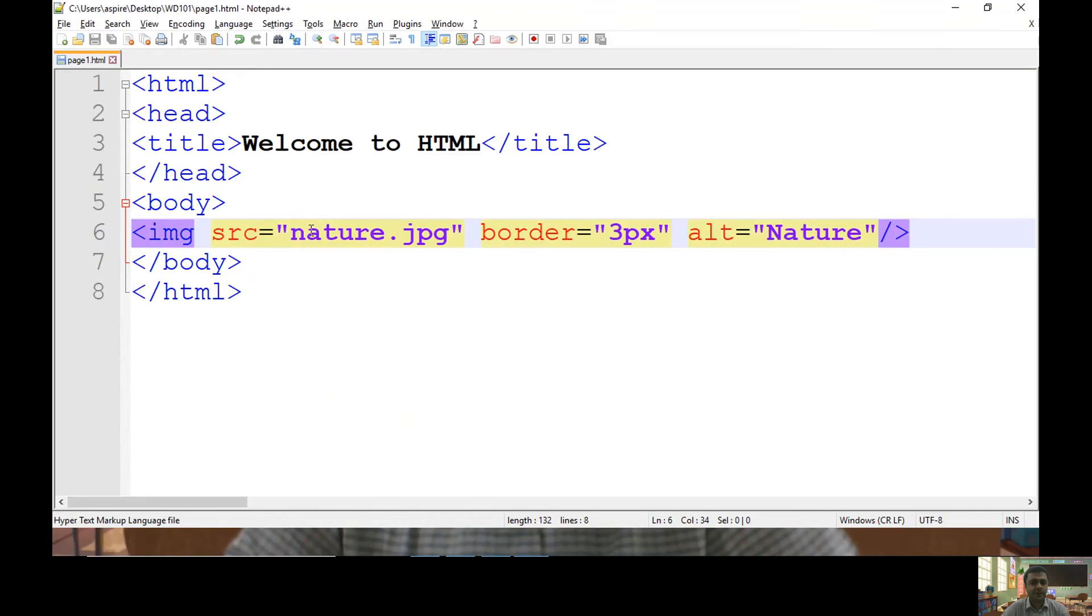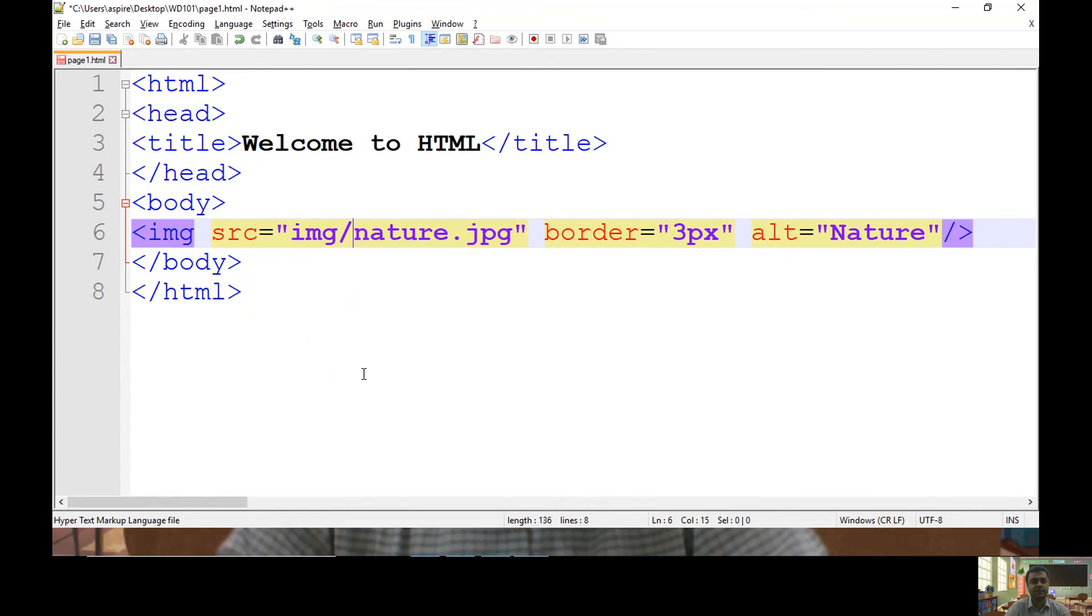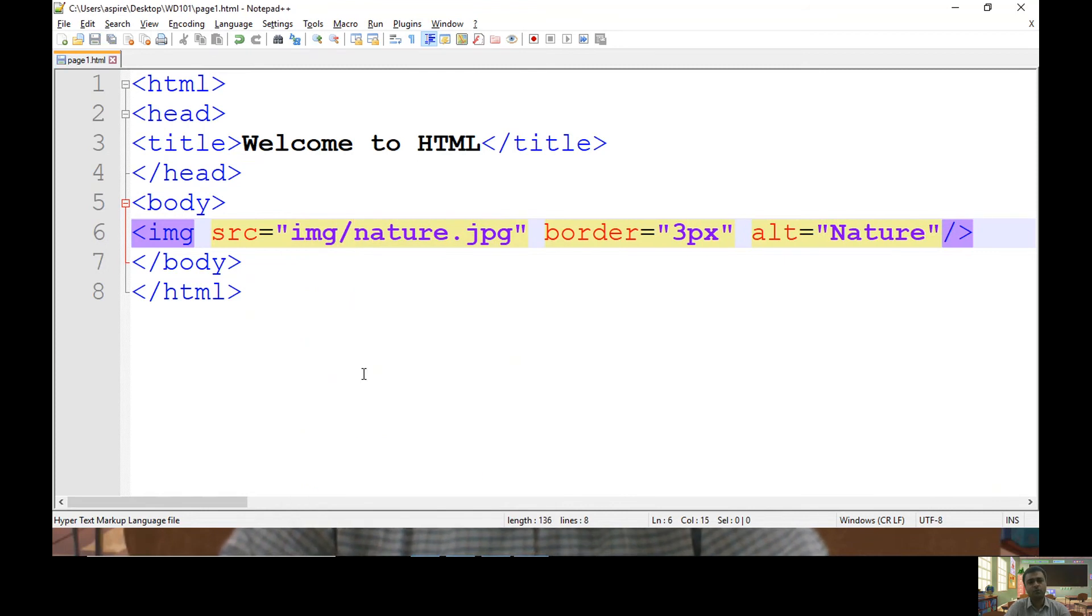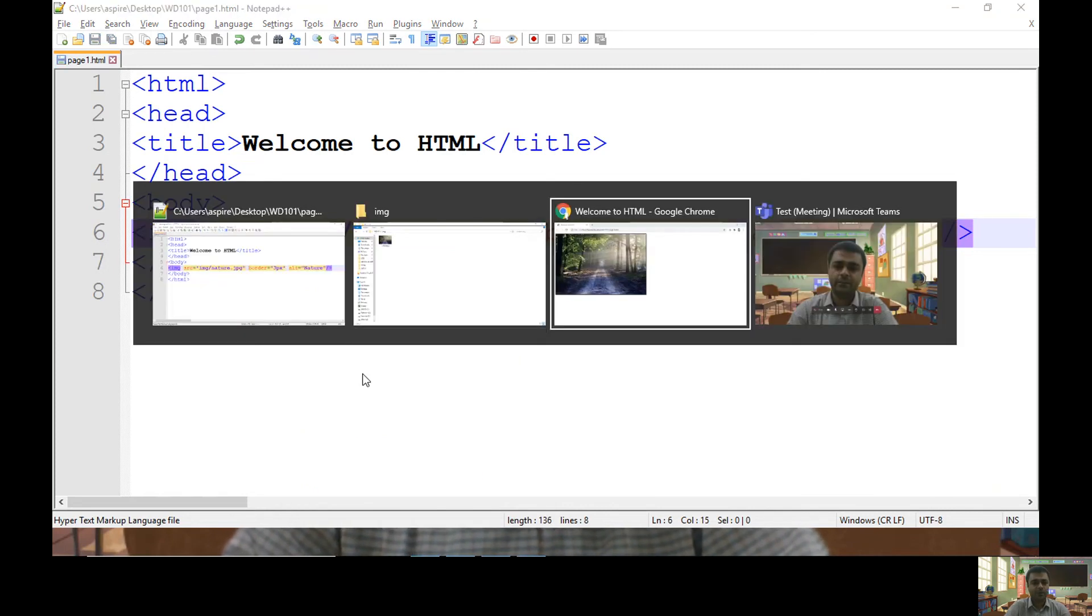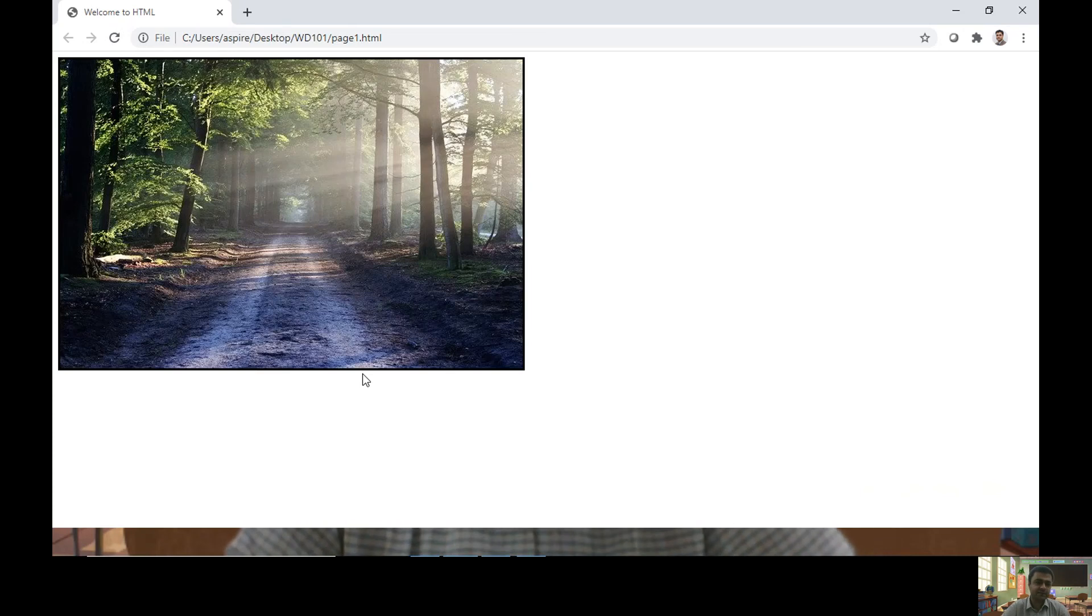To display this file, first you need to specify the folder which is img and then your file name. Let me refresh the page - the output remains as it is.